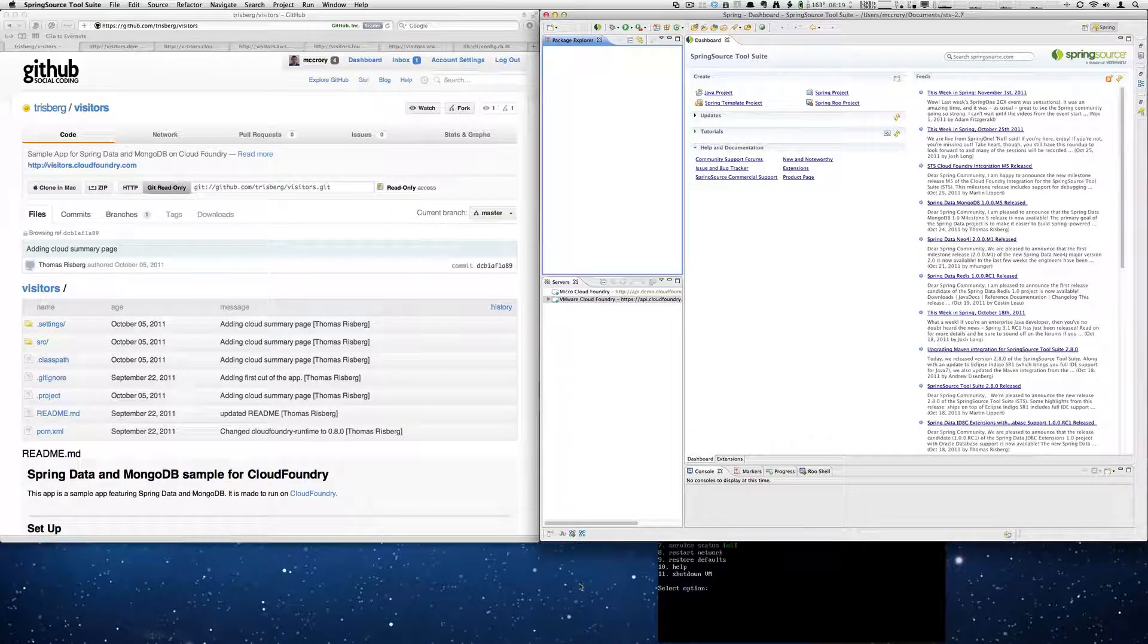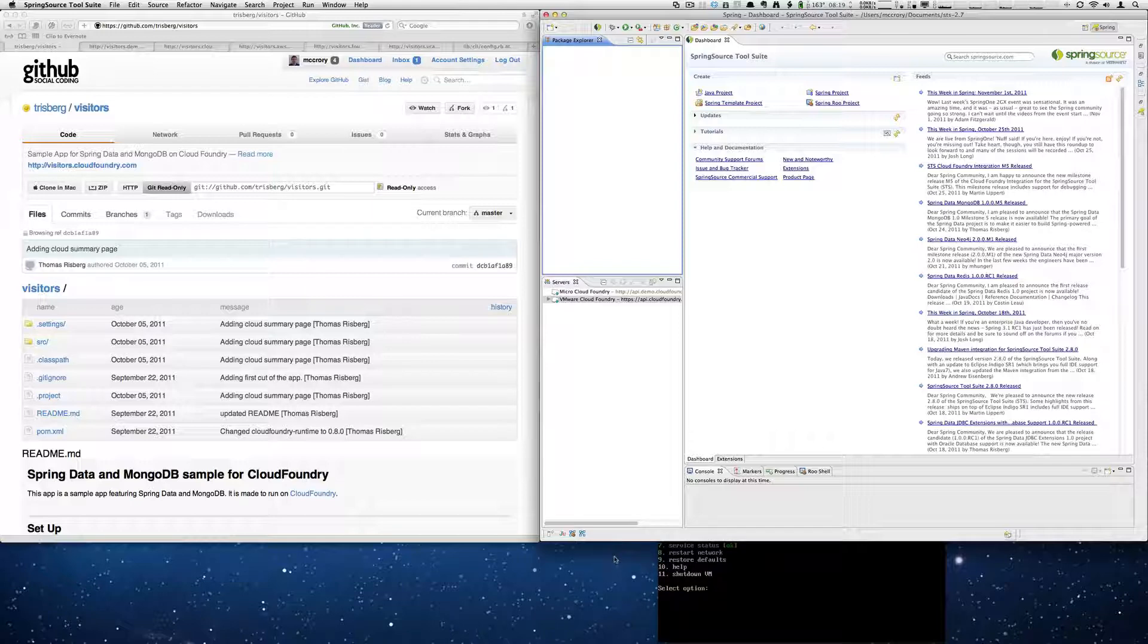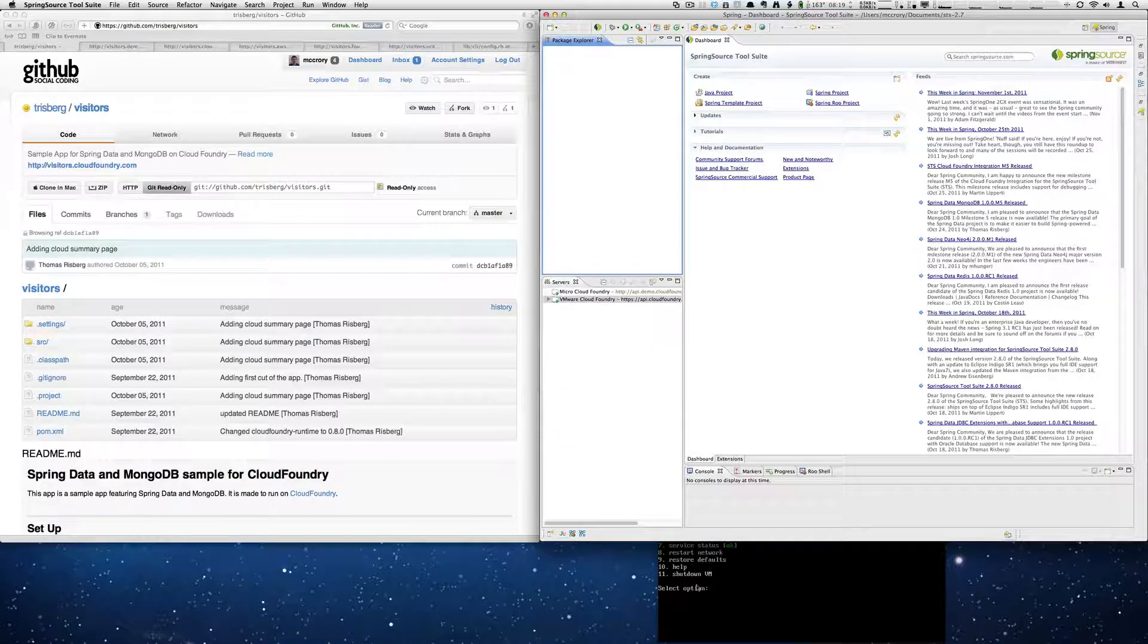Hello, this is Dave McCrory and I'm going to show you a multi-cloud deployment. So a little bit of background first on what's happening.